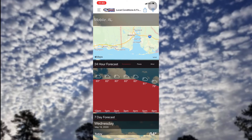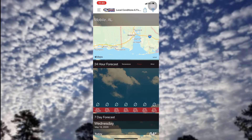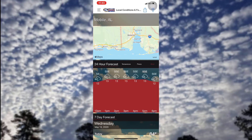For the last question, it's fairly simple. On the 24-hour forecast in the local conditions and forecast tab, you can change the display from temperature to precip or wind. Tap the top right corner and it will give you those different options to choose from.